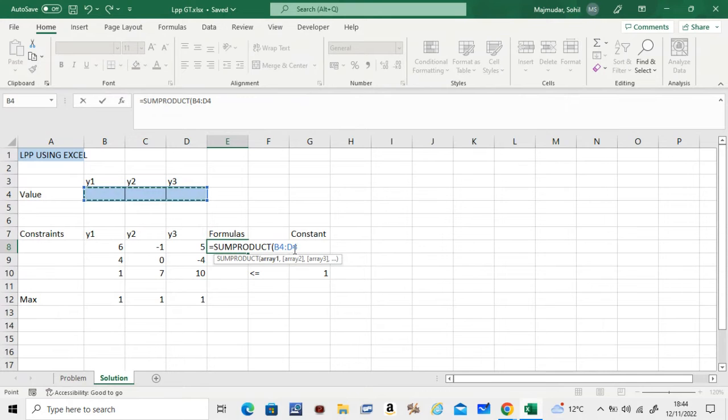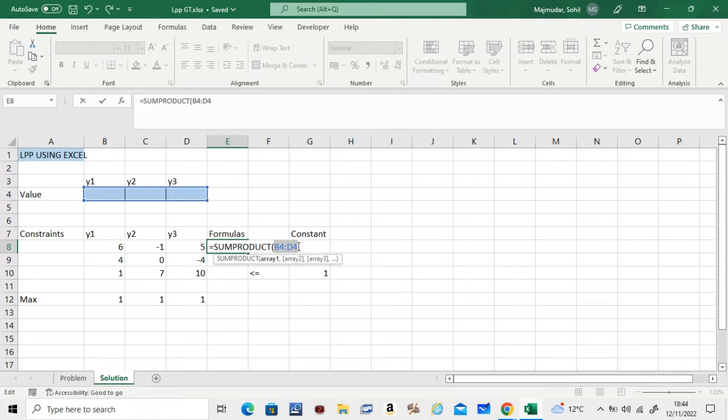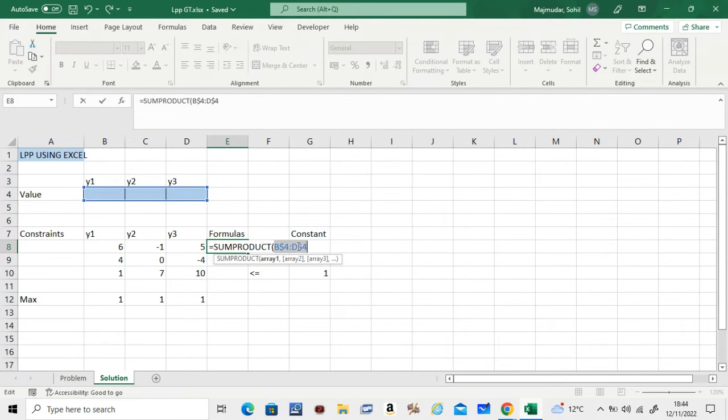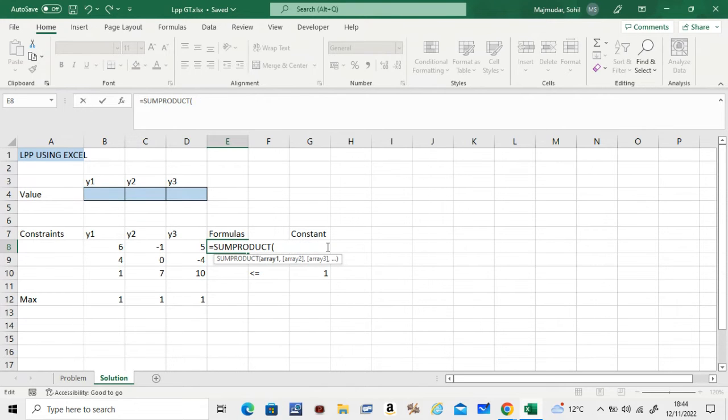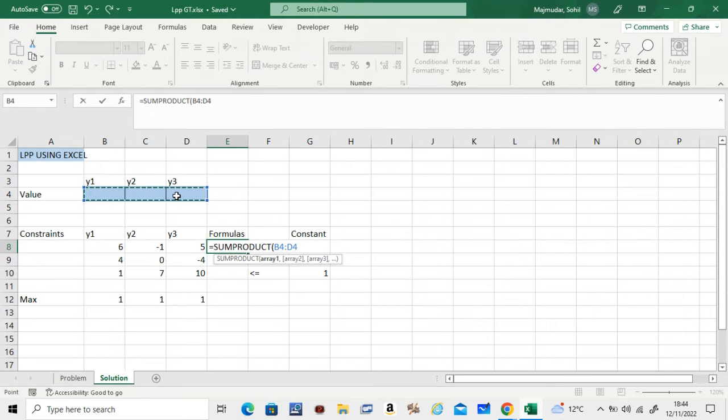If you remember how to fix things, it's using F4 on your keyboard. So this is how you fix. Let me do it again. What you do is you select these three things and press F4 on your keyboard.